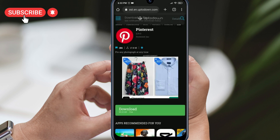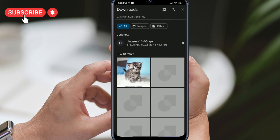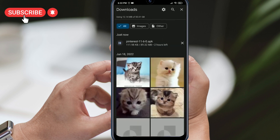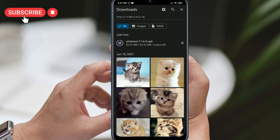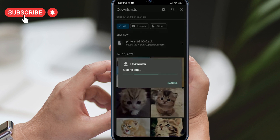Once on the download page, click on the Download button. If you have trouble downloading, we have put a solution in the card section of this video. Once downloaded, install Pinterest and check if the issue is resolved.